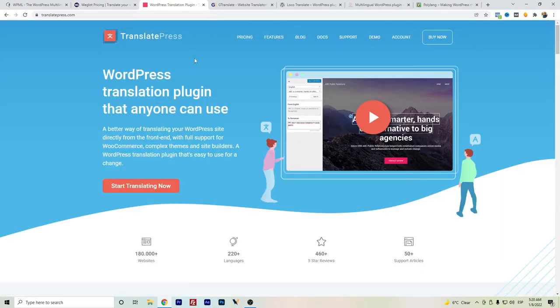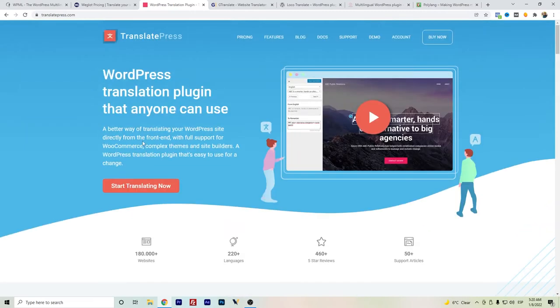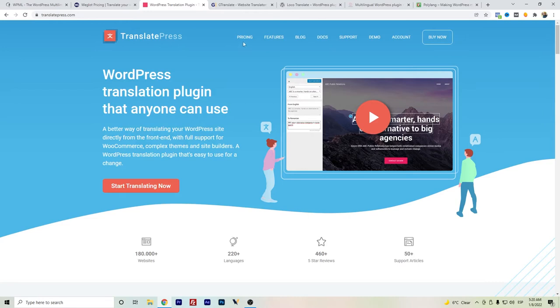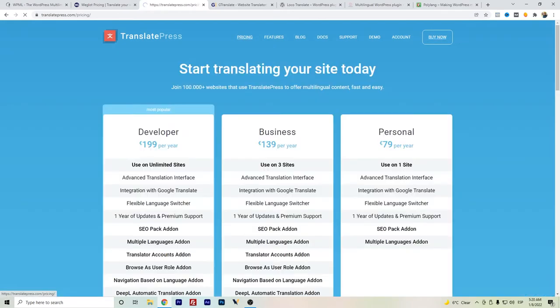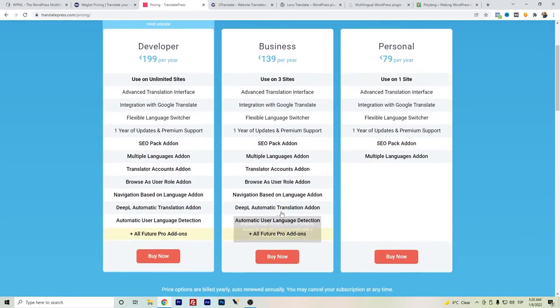TranslatePress is even better for a free version comparison to Weglot. You can start using it if you have a small website for probably five pages, ten pages, or even more. The good thing is, if you want some more freemium version or more features, you have options.